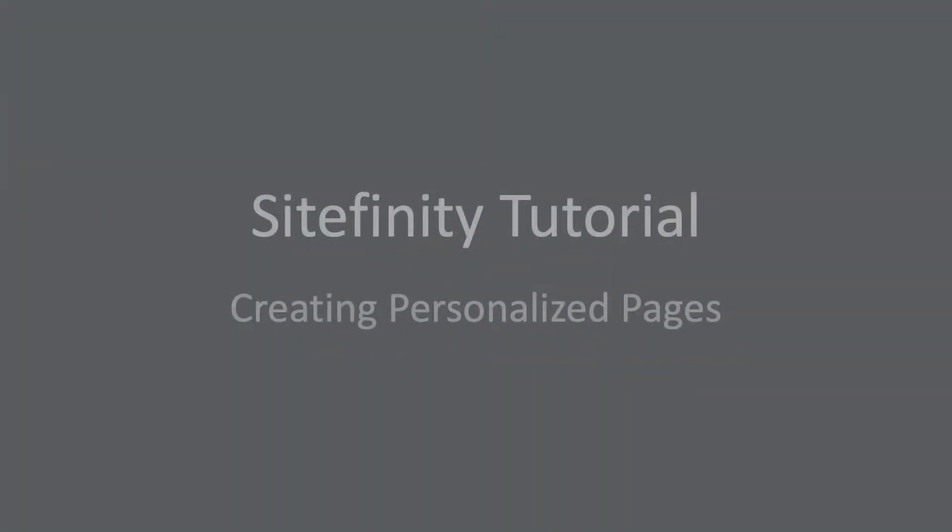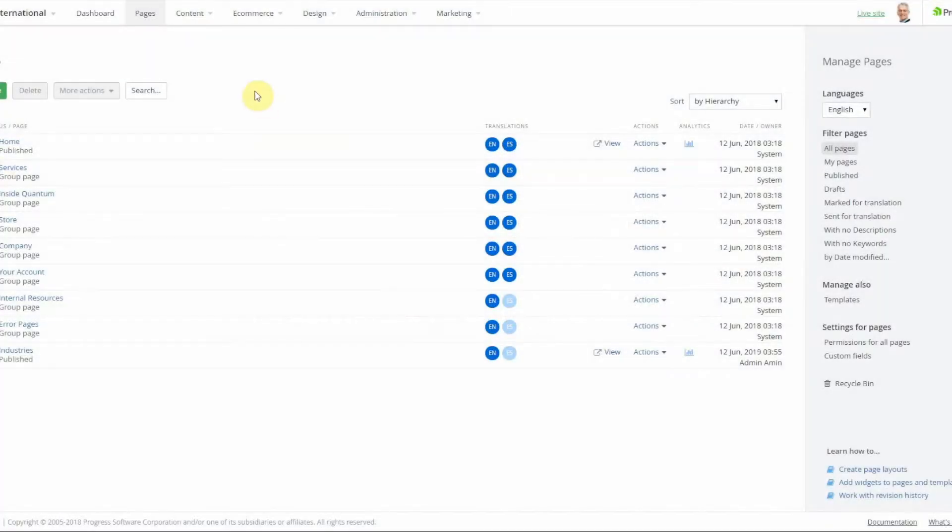Hello and welcome to Smooth Fusion Sitefinity Tutorial. In today's video I'm going to show you how to create personalized pages using user segments from the personalization feature.